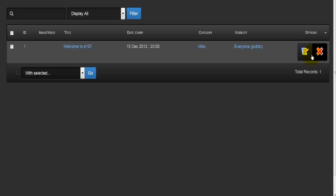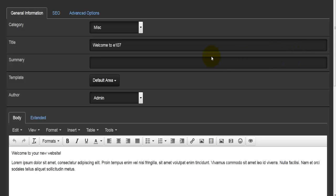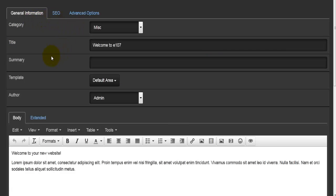If I hit on edit, a new window will show up like this. Basically I have three main tabs here: the general info, the SEO, and the advanced options.